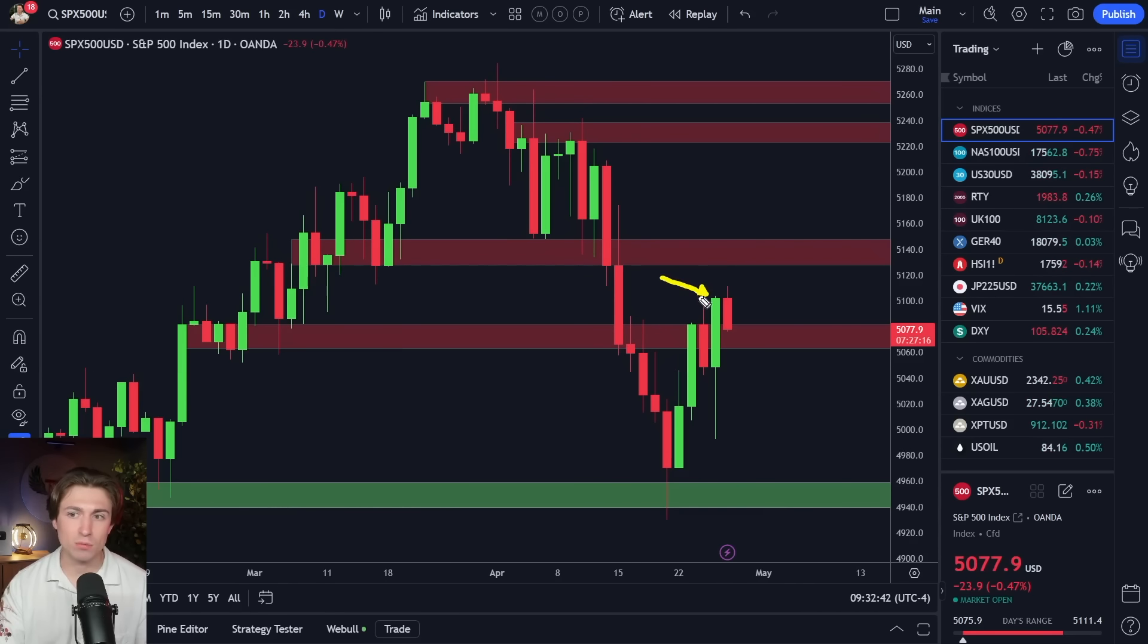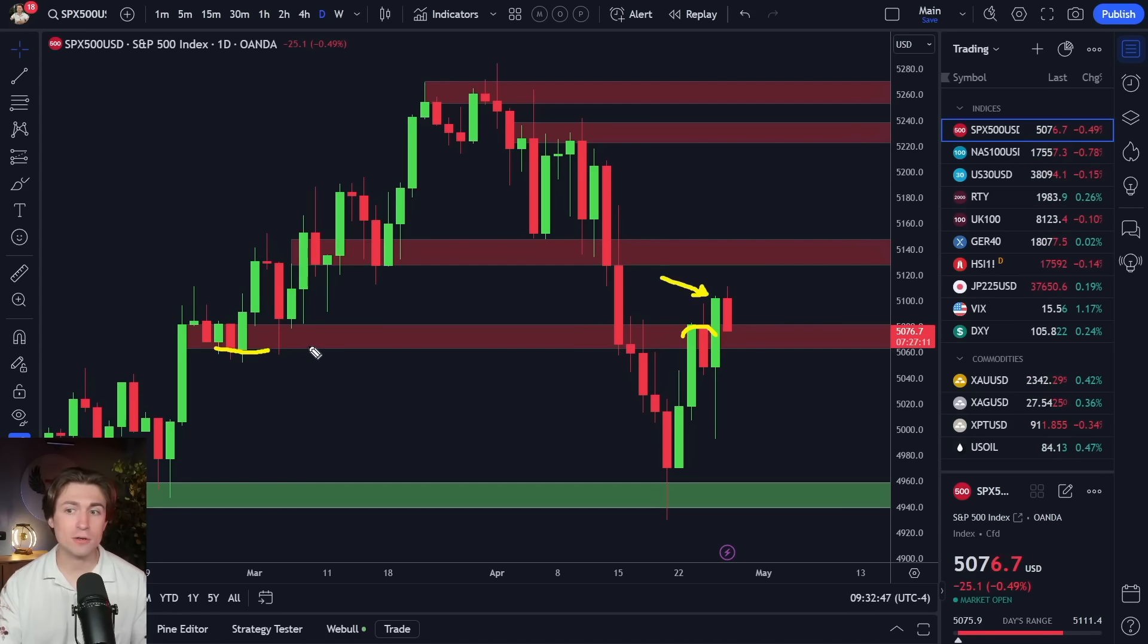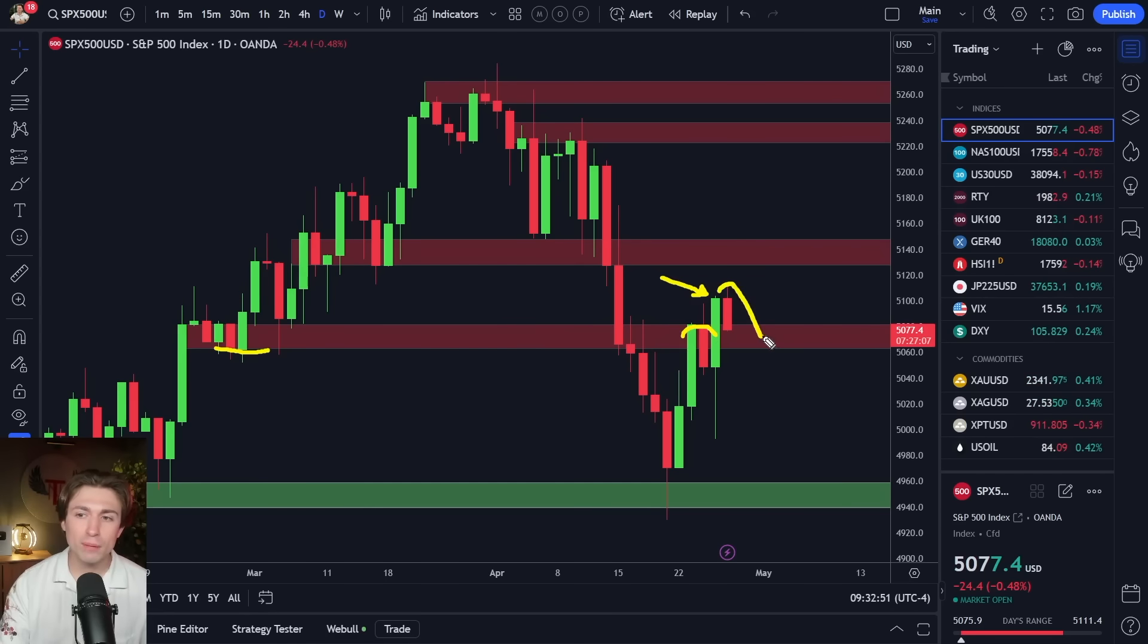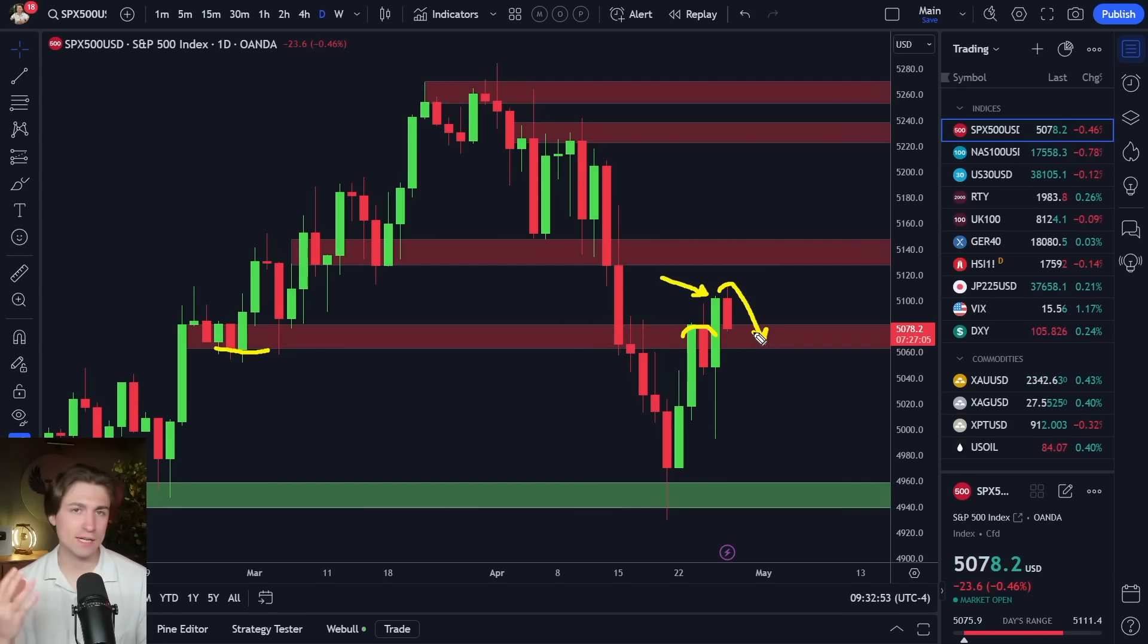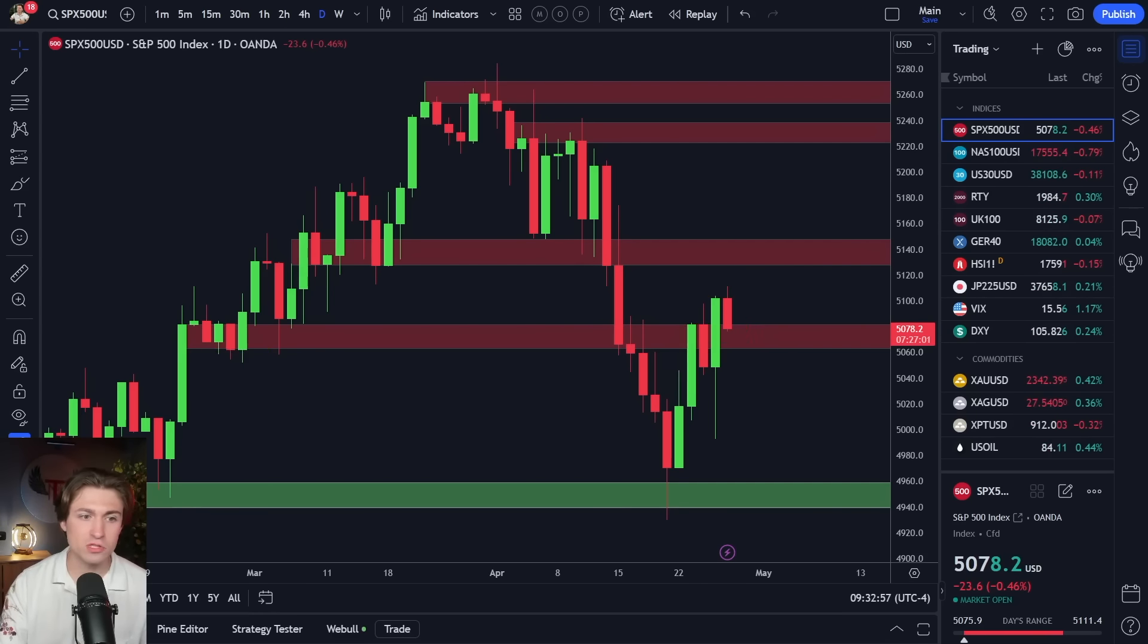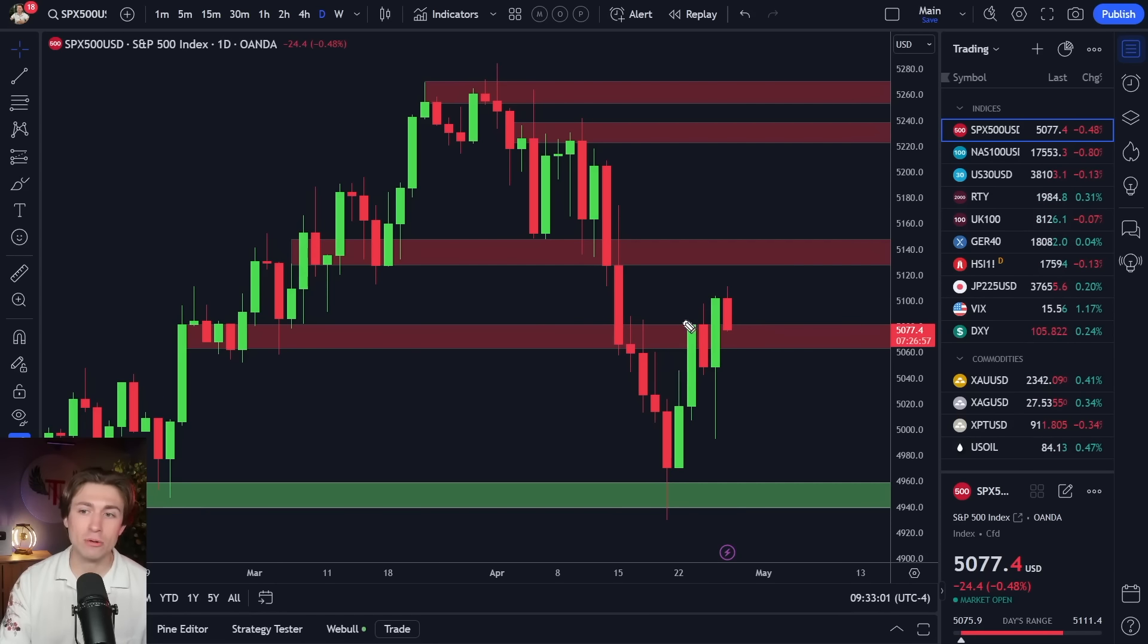In the SPX, what we can see is that we actually closed above this level of resistance. And we've got to give bulls their credit. This is actually a pretty impressive hold. And now as we pull back, I am still sidelined. I can't take a trade and I'll tell you why from a fundamental perspective in just a moment. But from a technical perspective, we got to give the bulls their flowers.